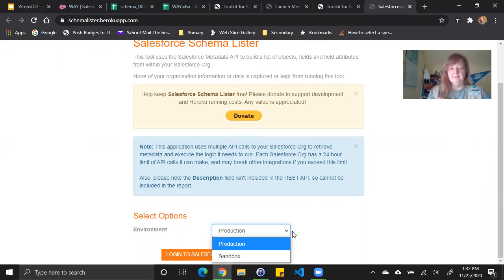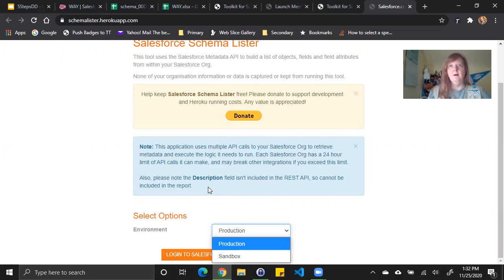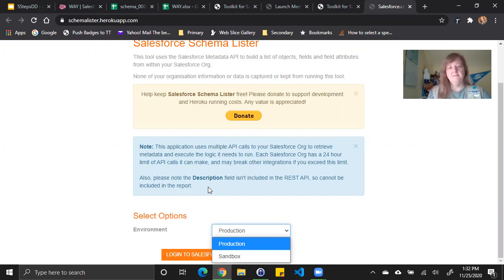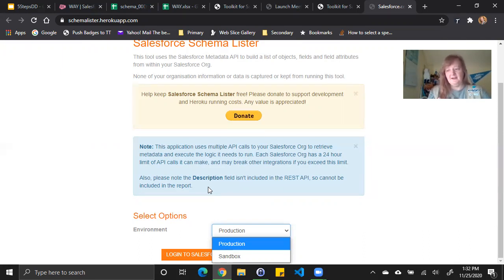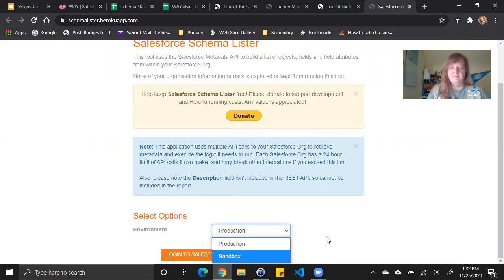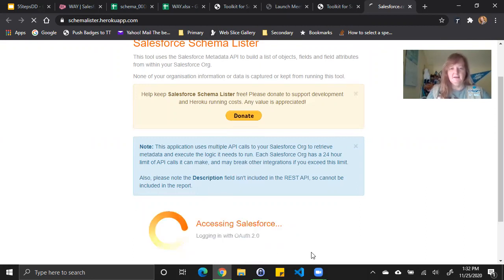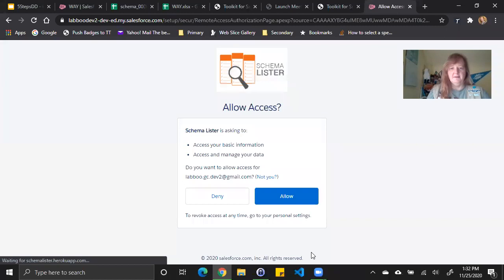The second thing to note on this page that it mentions is that the description field is not included in the REST API. While you really should still use the description field to record information about the fields in your org, just know that you won't be able to extract it this way. I'm using a developer org so I'm just going to say production and I click to log in with OAuth.